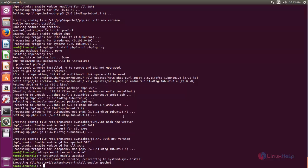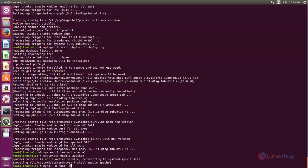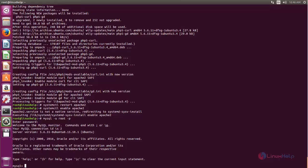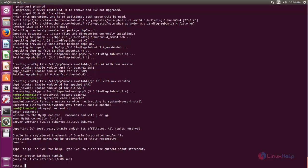Next we need to create a database and a database user for HumHub. So login to the MySQL database. Now type this command to login and enter your root password. After login, you can create the database by running the command: CREATE DATABASE humhub; Now type like this and hit enter. Next we need to create a database user. If you don't know the command for creating a database user, you can type: help grant; and then hit enter.